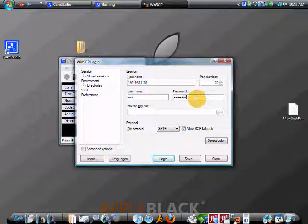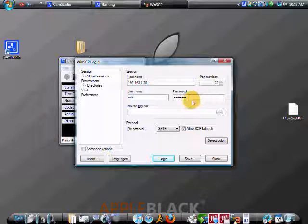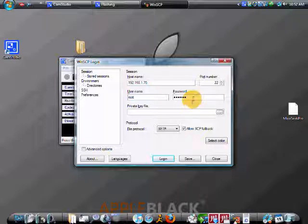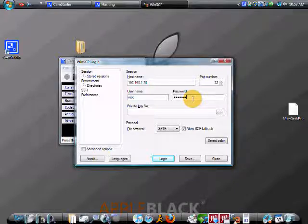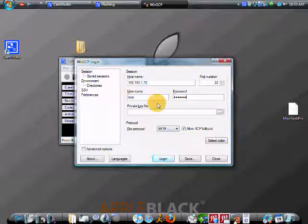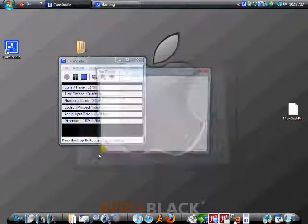If you are on 2.whatever. But if you are on, say, 1.something, the password is something different. I will find that out and put it in the description for you guys. And then you just hit login.